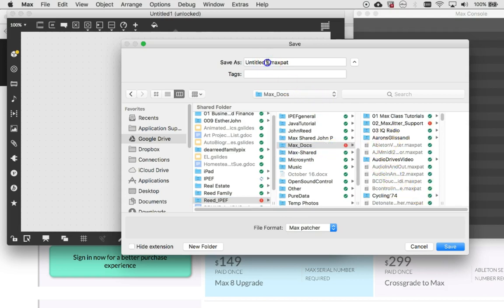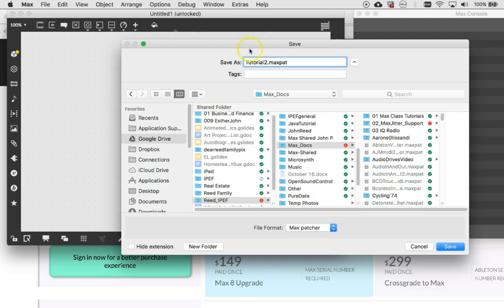And I'm going to call it tutorial one, tutorial two, excuse me, tutorial two. I'm going to call it Johnny's tutorial two.